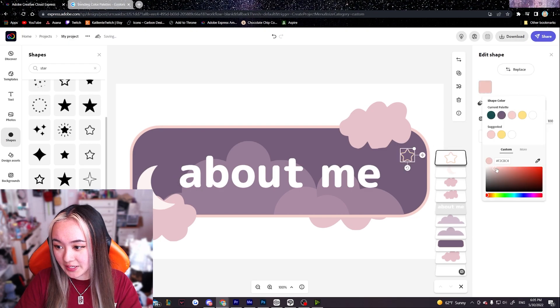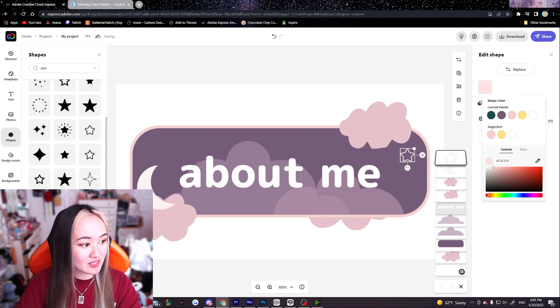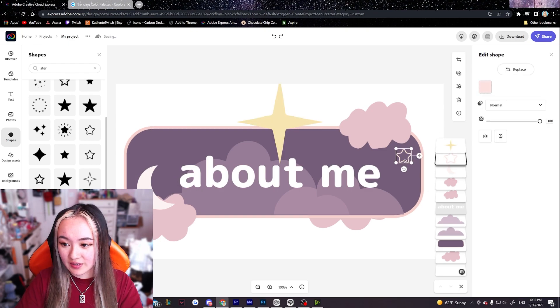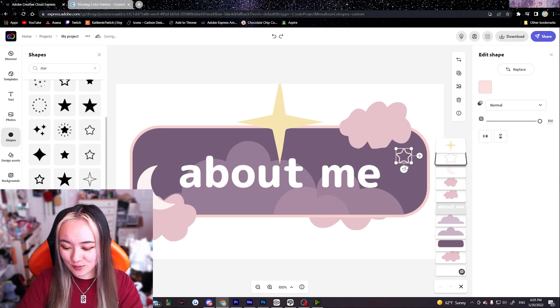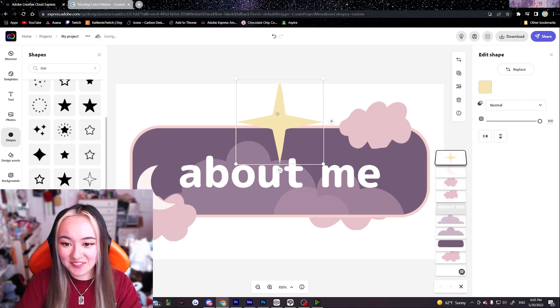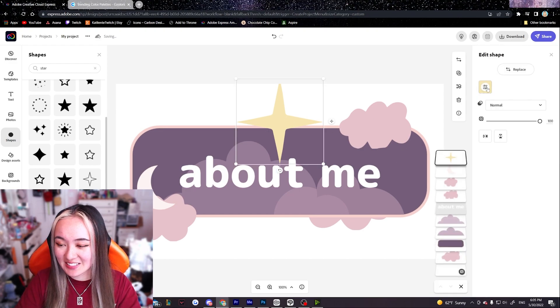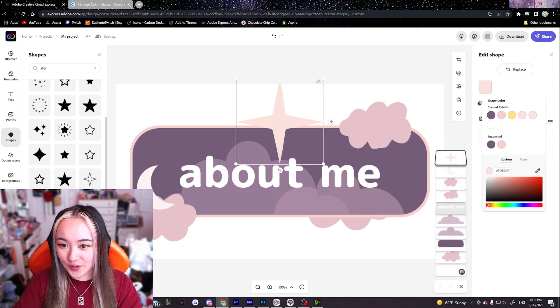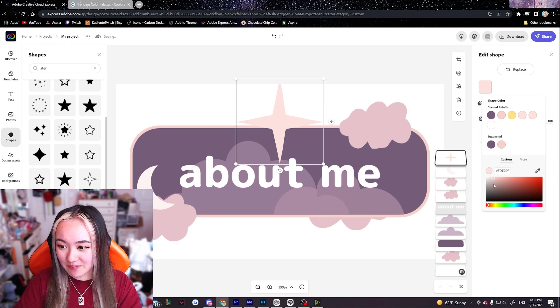I can make it the pink and then I'll just lighten the pink. That's close enough. Actually I don't like this rounded star. I'm gonna get rid of it. I'm gonna use this one instead and we're gonna make it a light pink color.